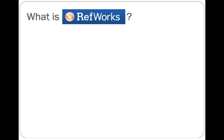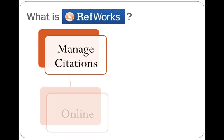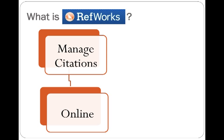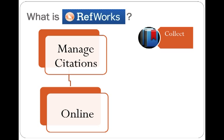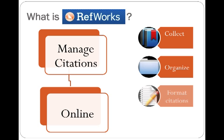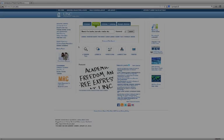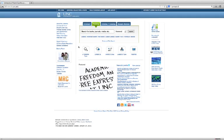RefWorks is a program that lets you manage all of the citations that you use for your research materials. RefWorks is web-based, which means that all of the citations that you collect and organize are saved online, and they're accessible from anywhere that you can access the internet. RefWorks lets you collect the information you need about each of the resources you use, organize those resources into collections that make sense to you, and then format citations and create bibliographies. You can create a RefWorks account for free through the UNC library, and you can keep that account for as long as you'd like, even after you graduate.